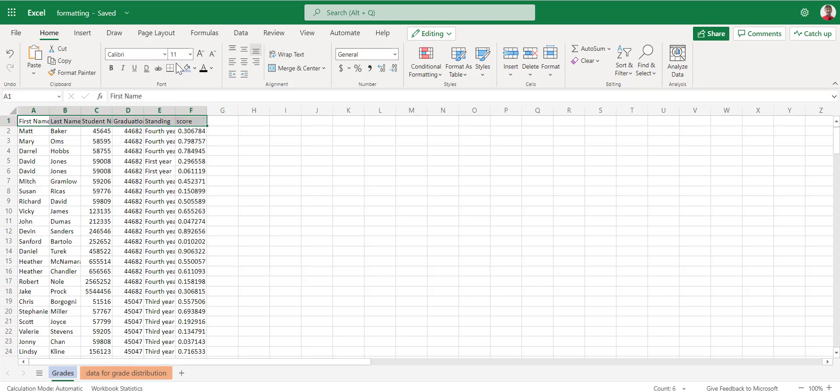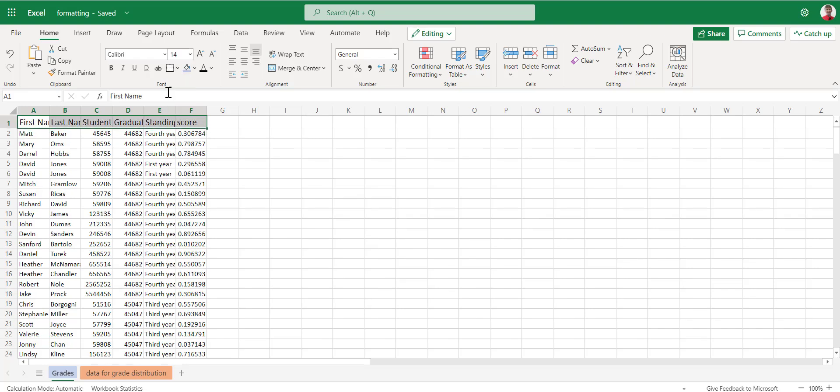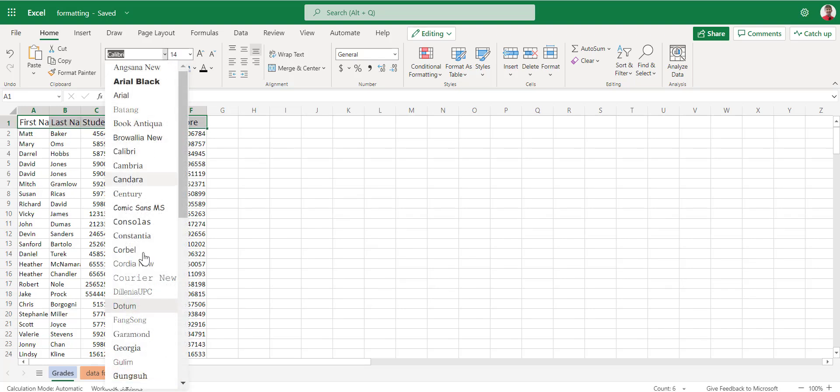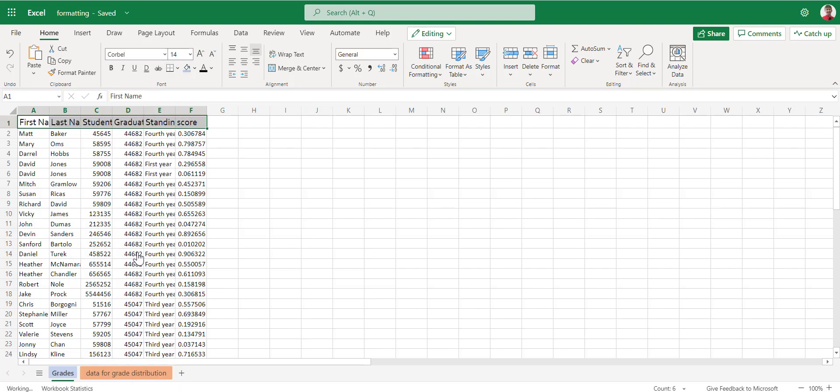Highlight our top row. Change our font size to 14. Change our font style to anything, Corbel. And we've now changed our font. This is, again, things just for our eyes just to make this easier to read, make something stand out.